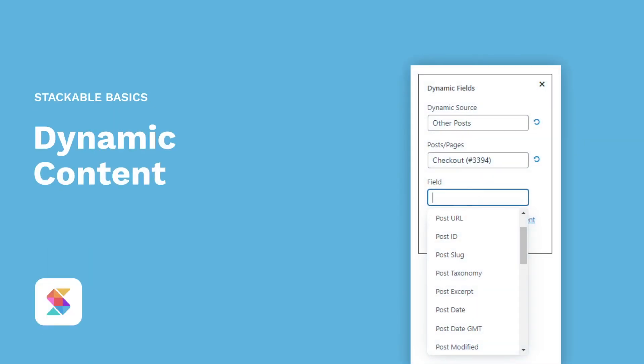Hello! Welcome to Stackable, the all-in-one solution to building stunning websites with the WordPress block editor. In this video, we will be showing you how to use one of Stackable's premium features, which is the Dynamic Content feature.